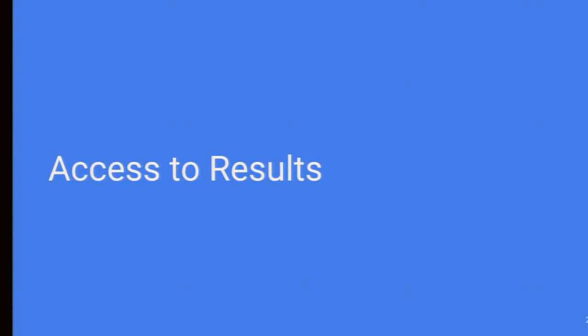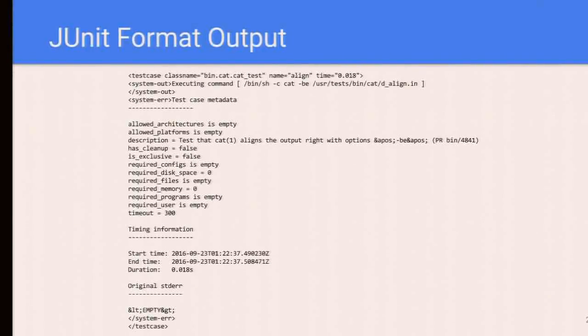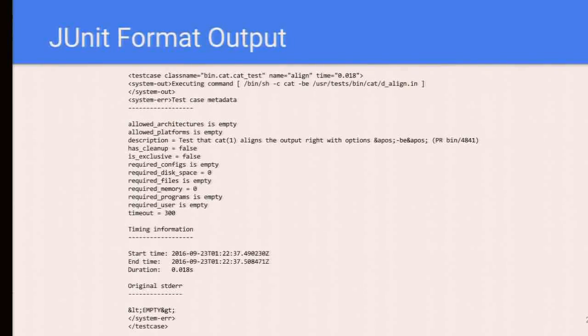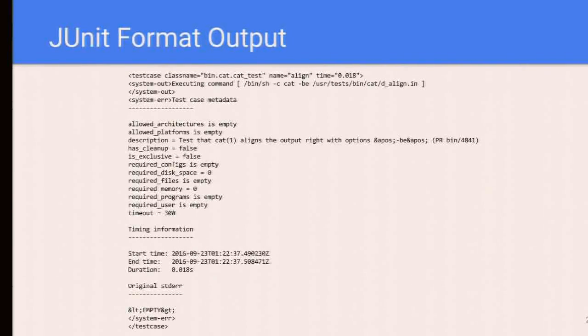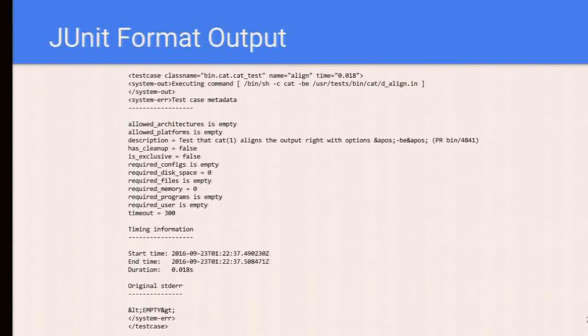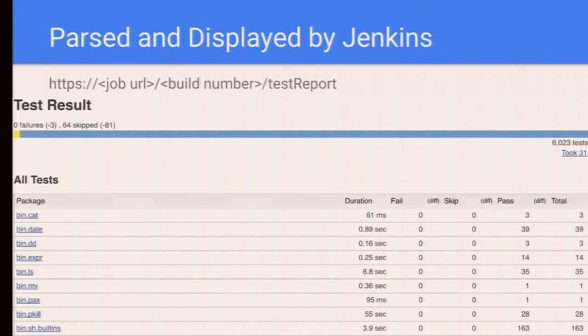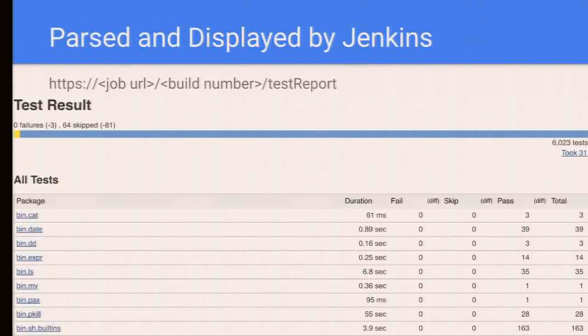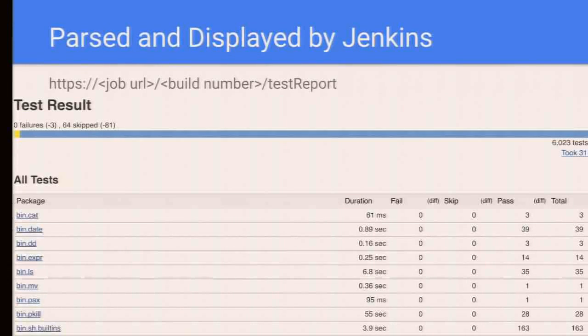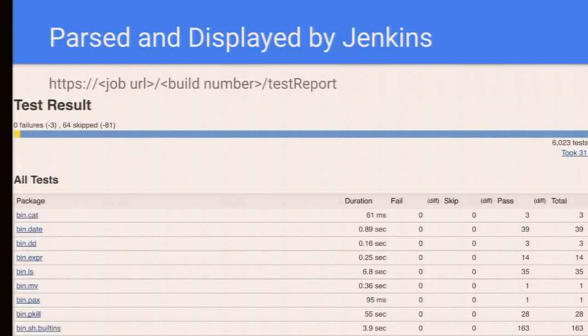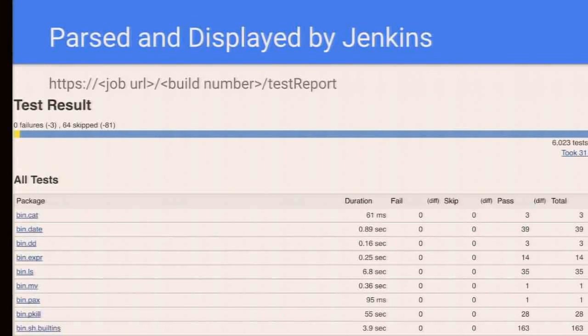How to access those test results? We worked with Julio to make Kyua produce non-human readable outputs, called the JUnit format output, which is basically an XML file. This is not human readable, but after it's parsed by Jenkins, you can create a beautiful report. Under each job, each build, you can have a URL /testReport and see the test results. From here, you can see three test fails in previous build have been fixed.